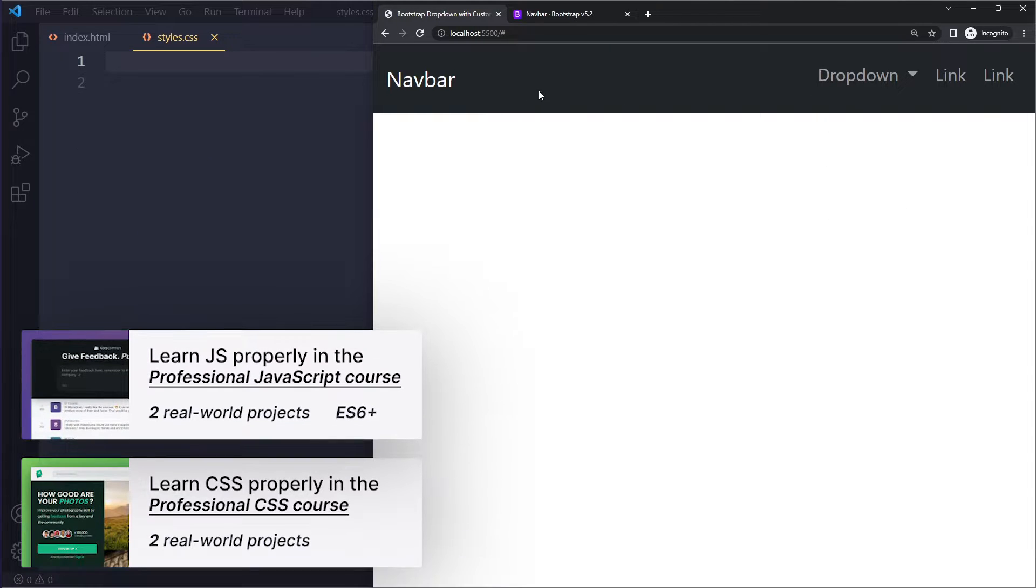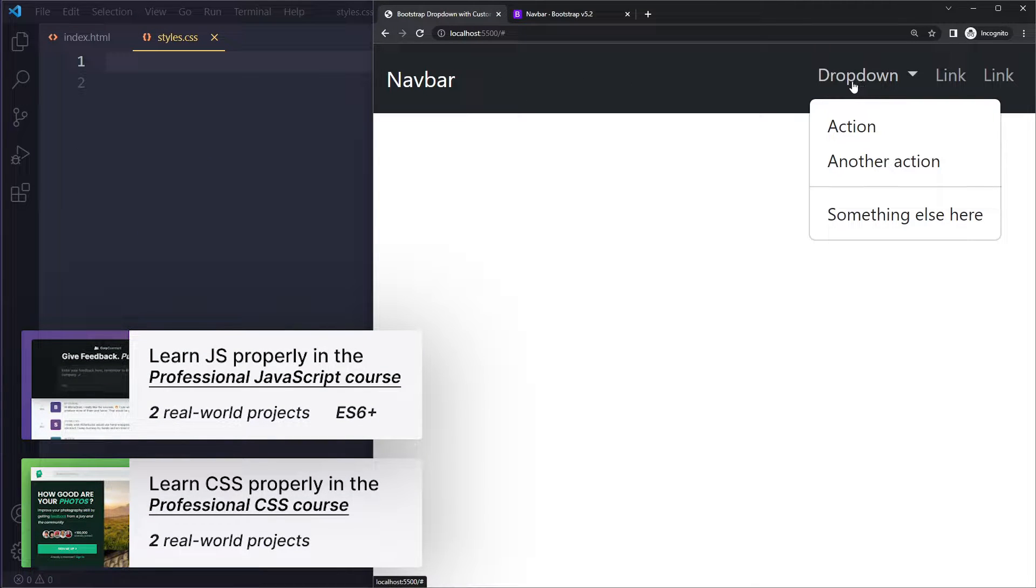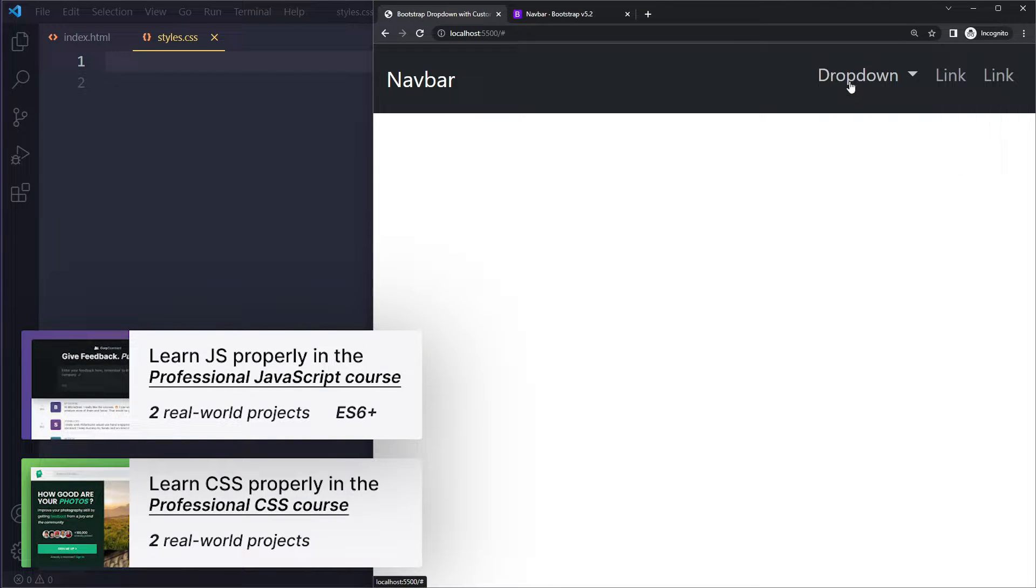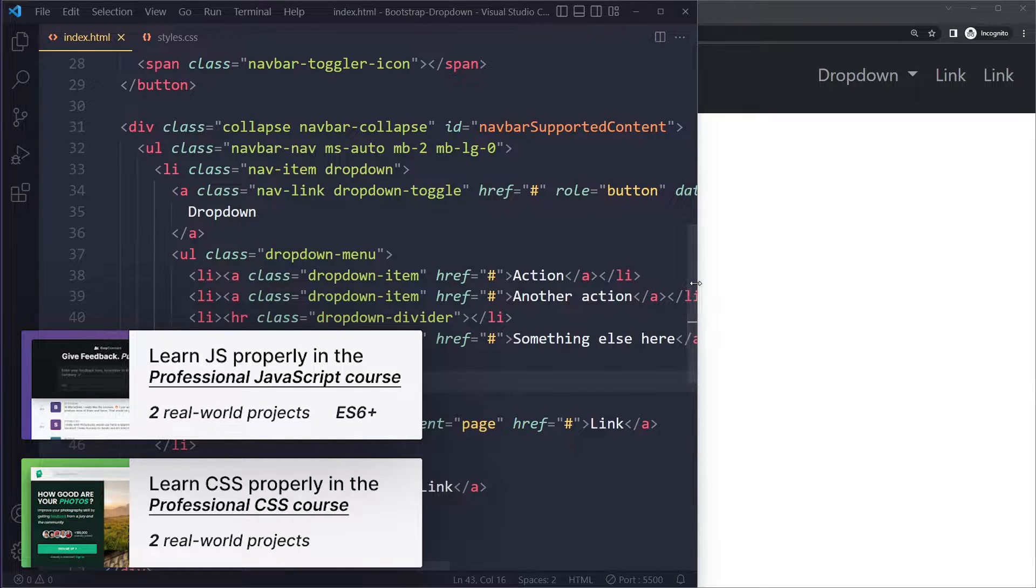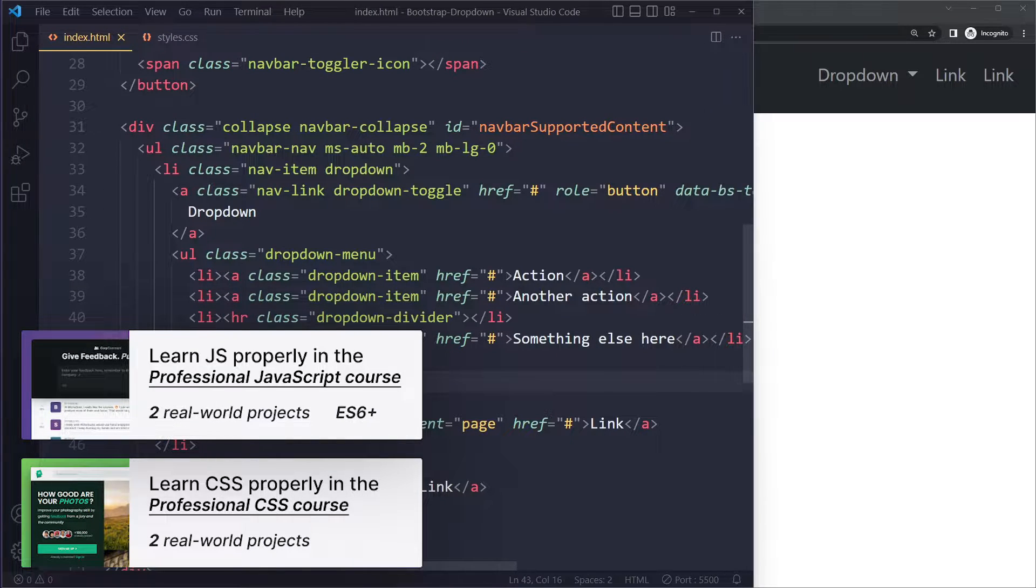Okay, so I have a simple navbar here with a dropdown. Right now the dropdown is only working on clicks and it looks very messy with the navbar in HTML.